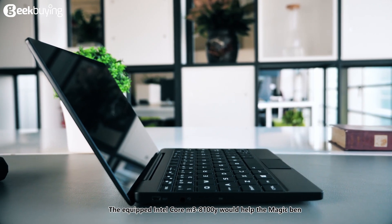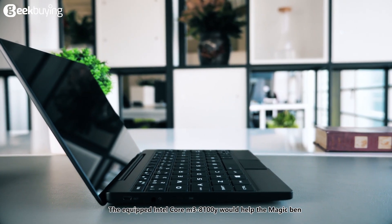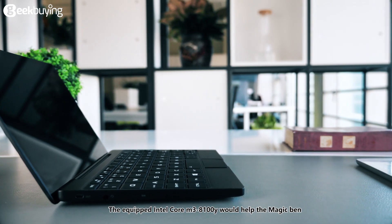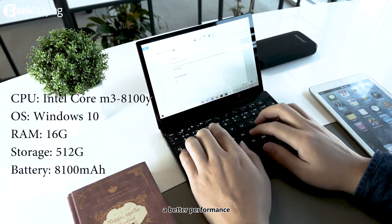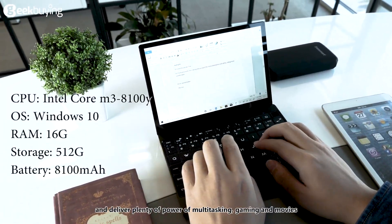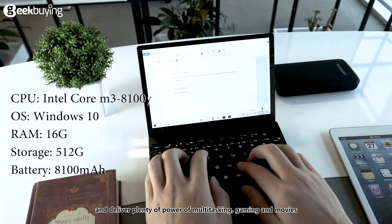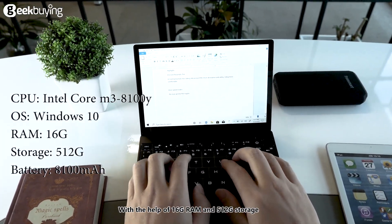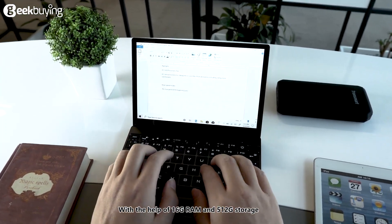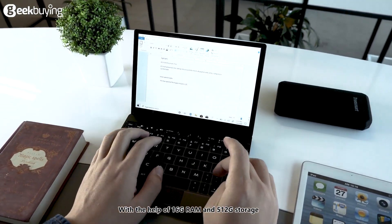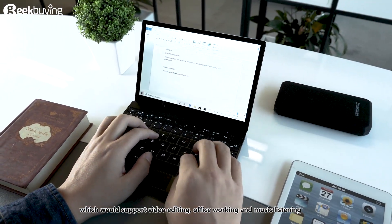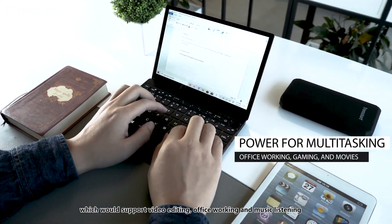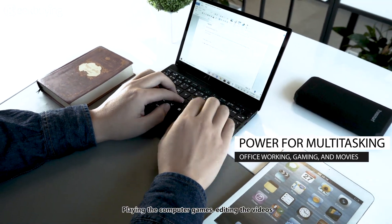The equipped Intel Core M3 8100Y would help the magic band deliver a better performance and plenty of power for multitasking, gaming and movies with the help of 16GB RAM and 512GB storage which would support video editing, office working, and music listening at the same time.